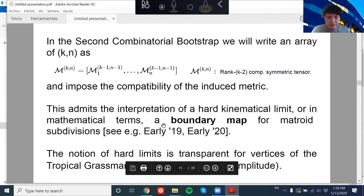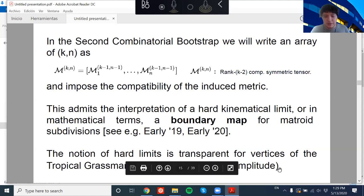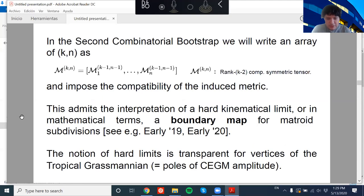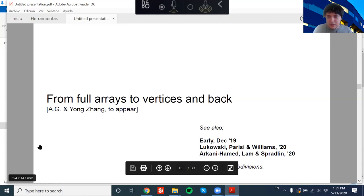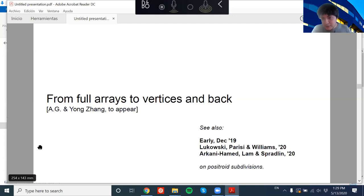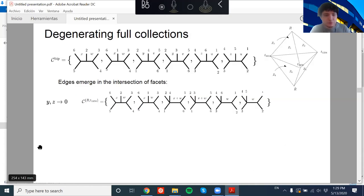The notion of hard limits is very closely related to this decomposition of the facets of Gr(k,n) in terms of facets of Gr(k-1, n-1). To make the notion of hard limits more transparent, I'll introduce vertices in terms of collections, showing how to easily derive some known results from the mathematical literature in the context of positroid subdivisions of the hypersimplex. All of this is self-contained in terms of generalized Feynman diagrams.